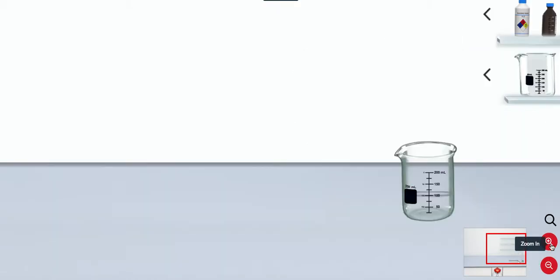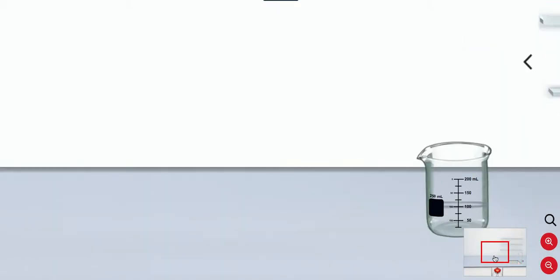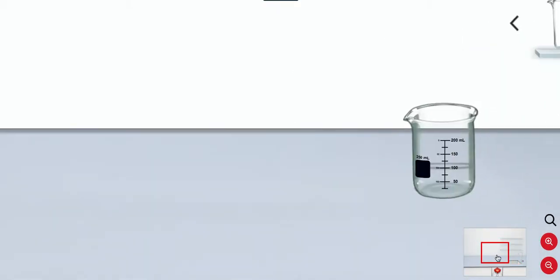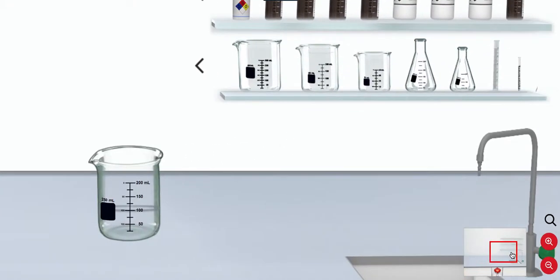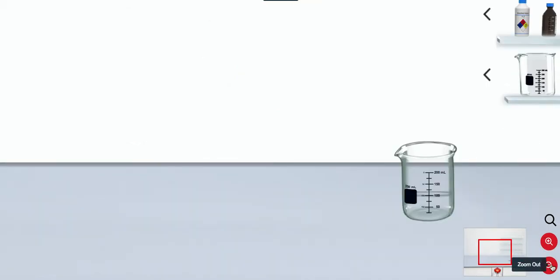In addition, improved zoom and screen mover functionality allows students to get a close-up view of anything anywhere in the lab.